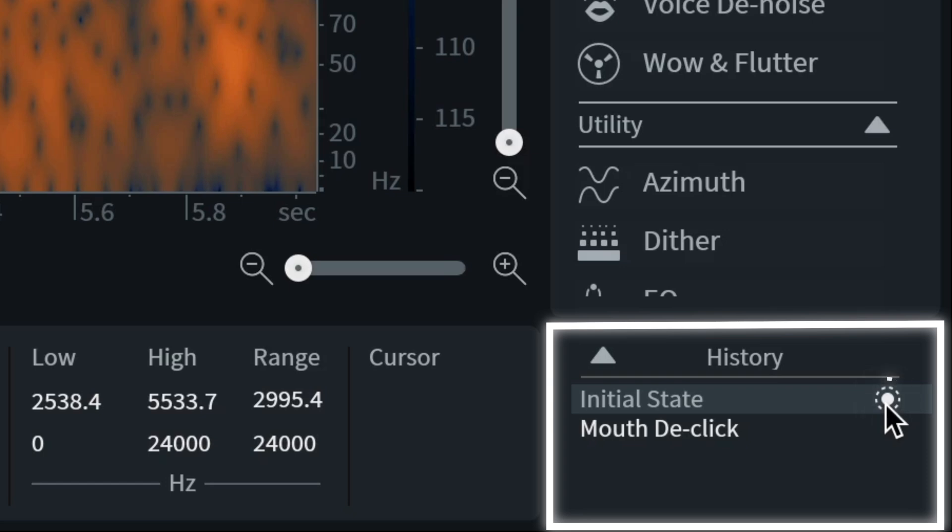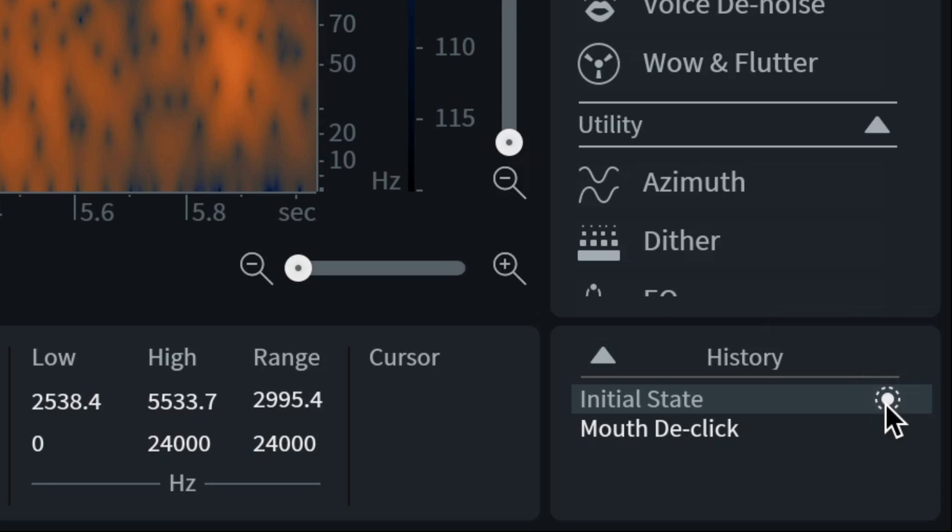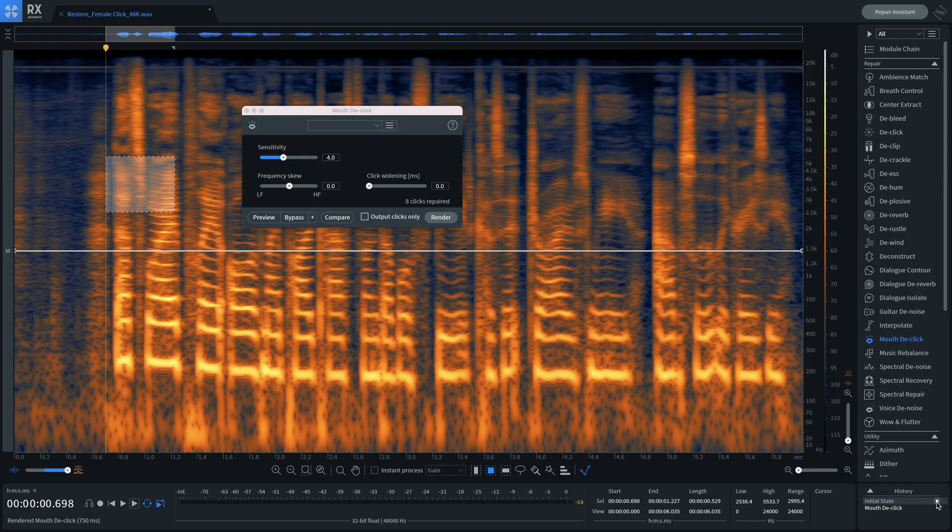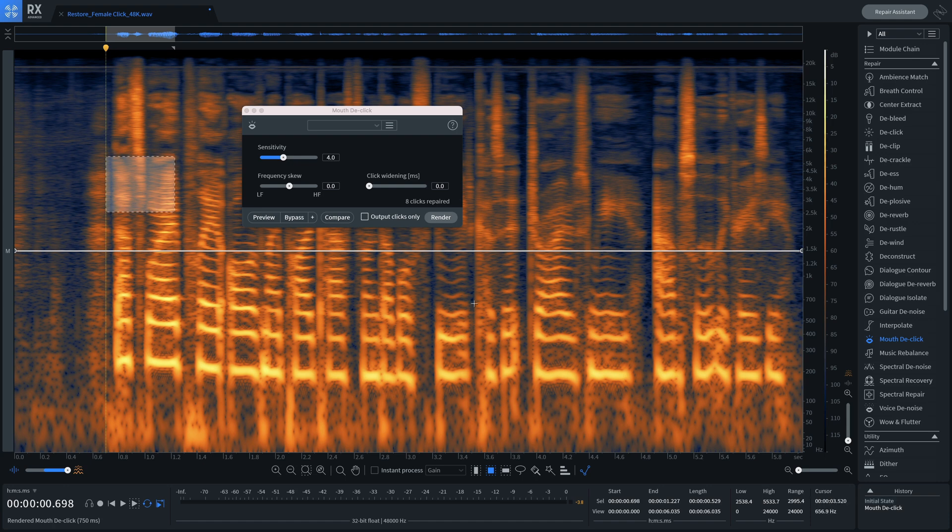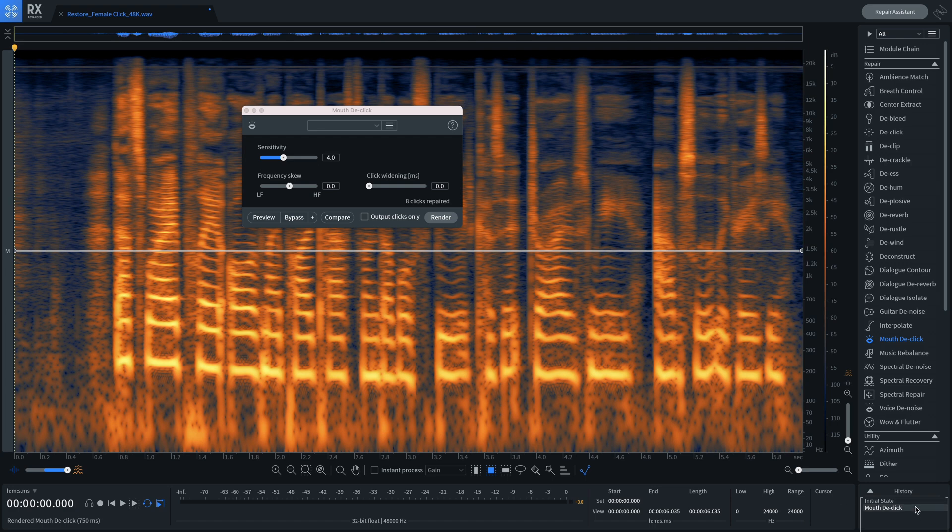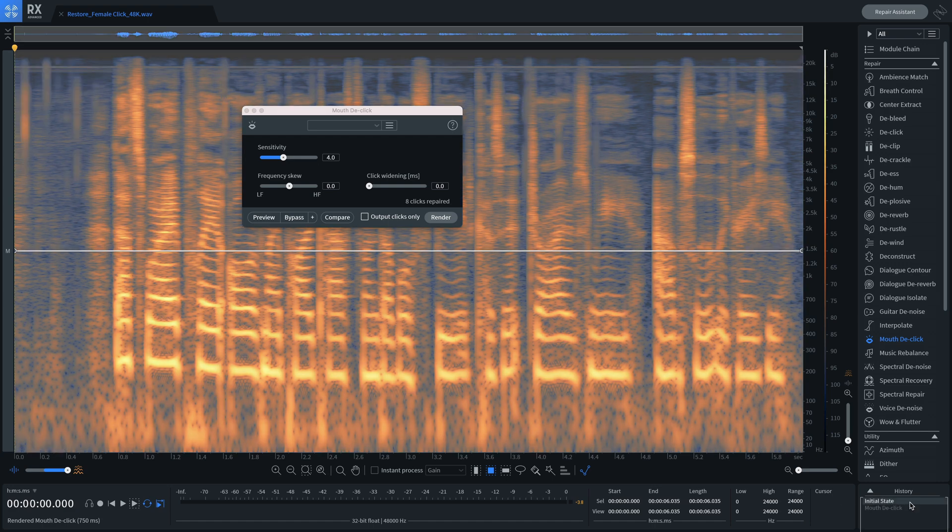Clicking this icon will restore your selection to that point in history. This is the same as going back to that point in Undo History except only for your current selection.